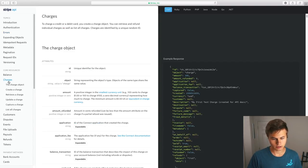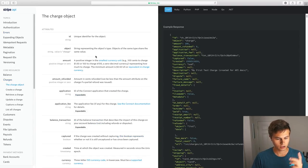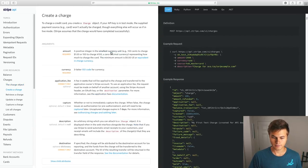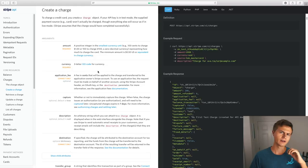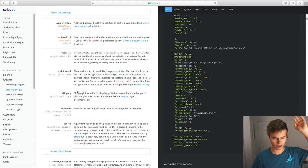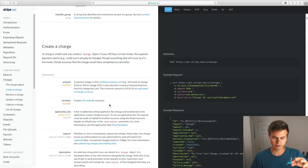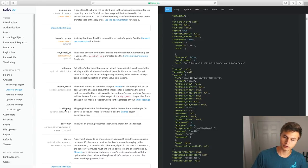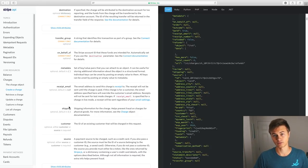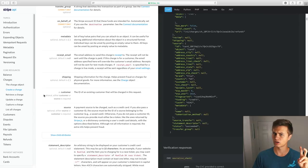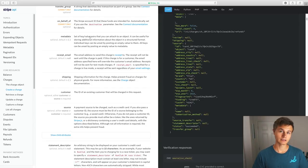If you want to work with charges, go to the charge object and it will show you exactly what can be added. If you want to create a charge, you can see that the amount is required, the currency is required. You can also add an application fee, capture, description, destination, and so on. But really all you need is the amount and currency. Down here we have shipping, which is shipping information for the charge. There's also customer and source — it doesn't mark them as required, but it does say that either customer or source is required. This is all the information we want to pass along to our charge object.